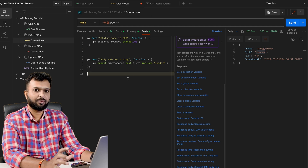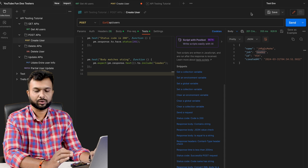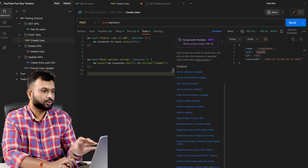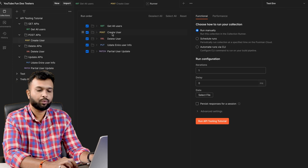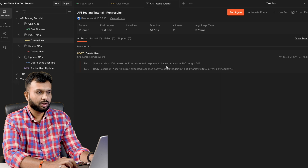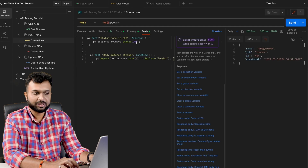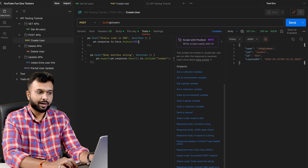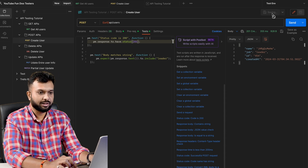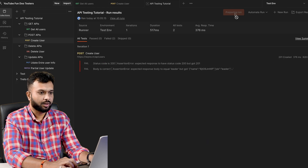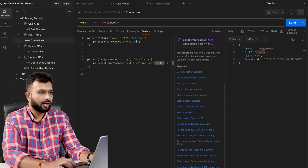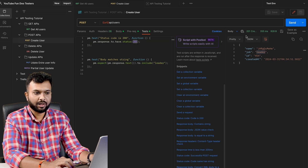At a single API level we cannot see whether the test passed or failed, so we have to go to the collection level and run the entire collection. I select only one request and run it. Initially both tests are failing because we are expecting status code 201 but asserting 200. After updating the status code to 201 and saving, I run the collection again — now both tests pass. We get status 201 and the string 'leader' is also validated successfully.